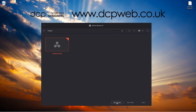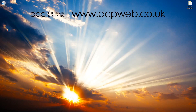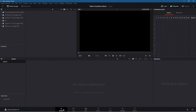Let's go ahead and click on new project. We need to give it a title, so I'm going to call this particular project 'video transitions demo' and click on the create button. Once we do that, DaVinci Resolve will load up.